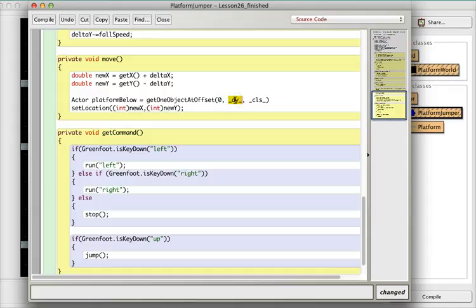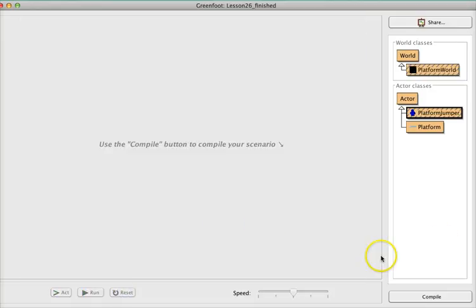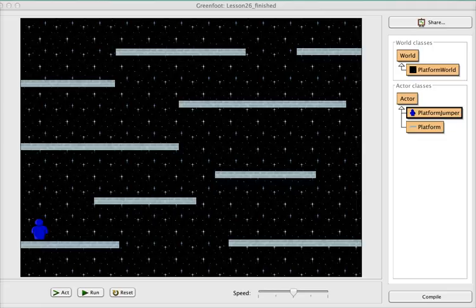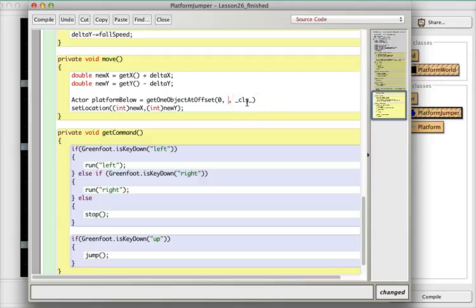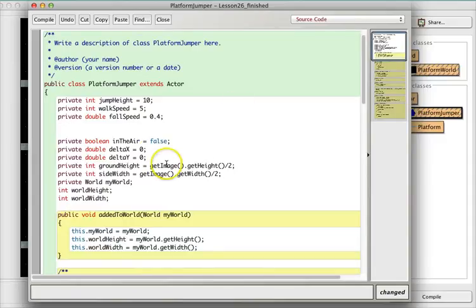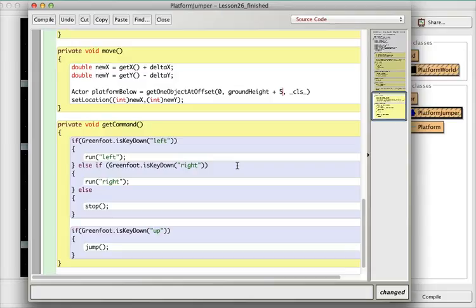The difference in y — if we look at where our character is, we're starting from right in the middle of the character. So we have to go halfway down the character and a few pixels below that. We want our delta y to be something we defined up here at the beginning called groundHeight, which is the height of the image divided by two, plus five pixels below that. So groundHeight plus five.